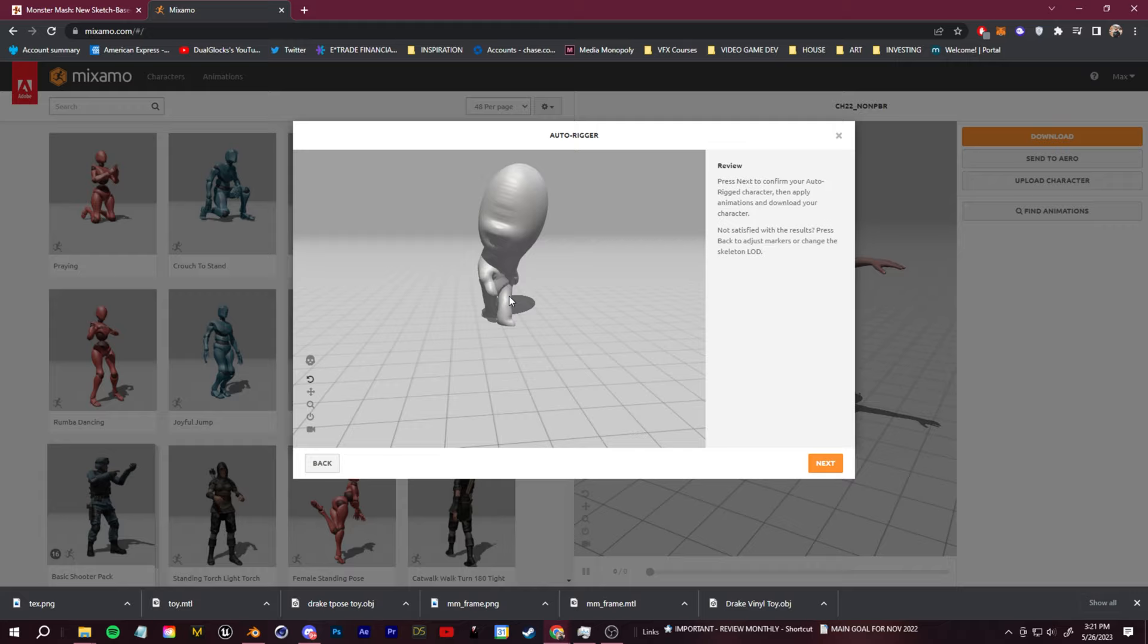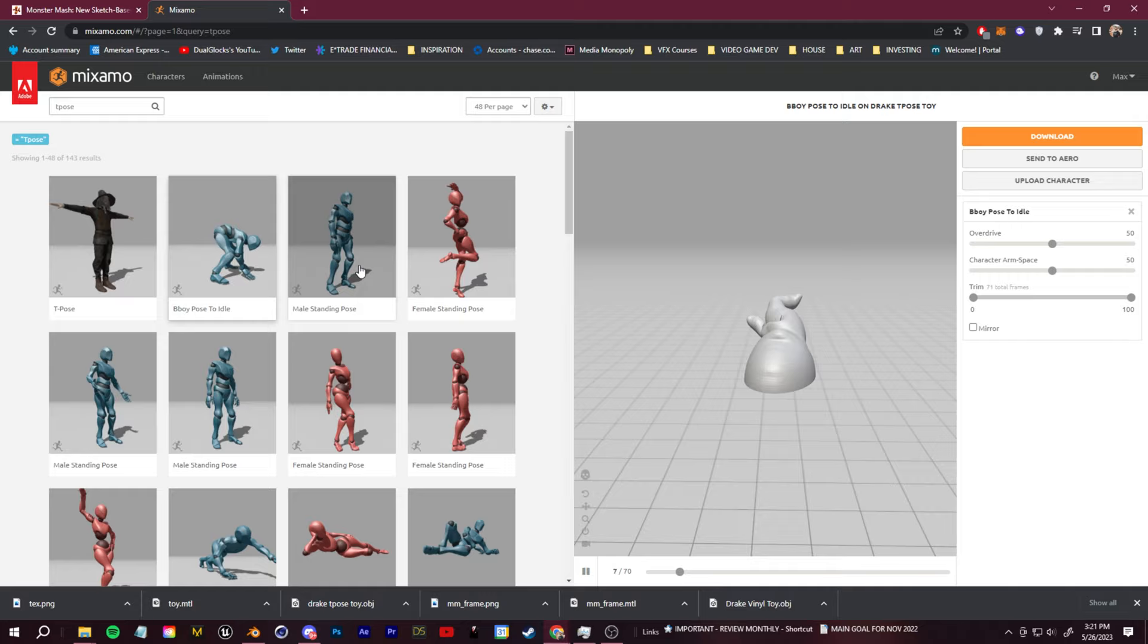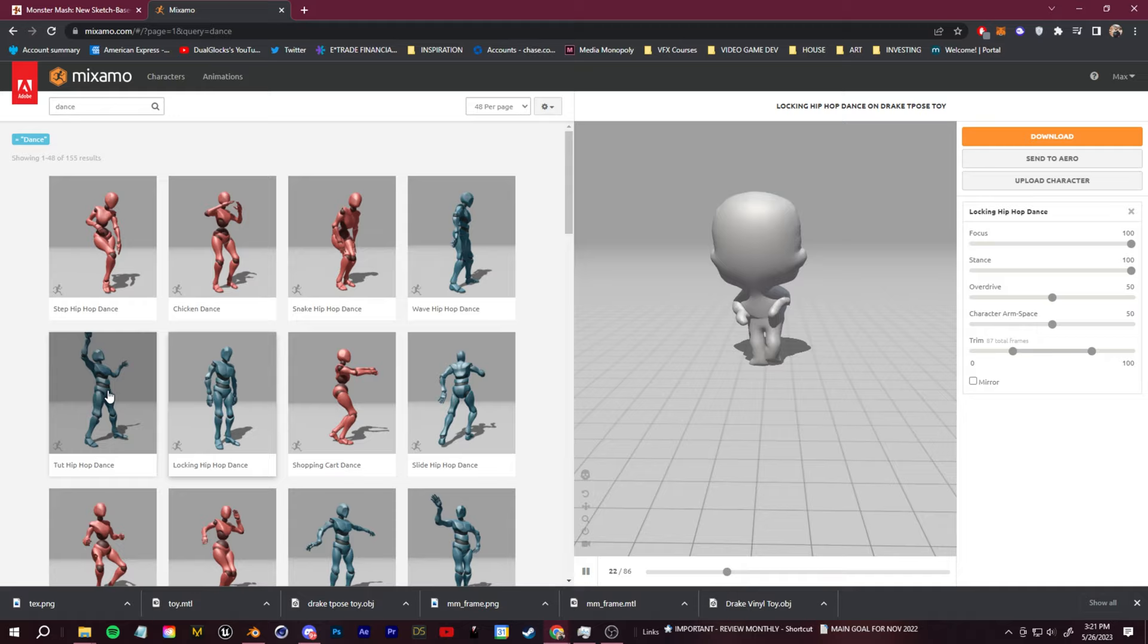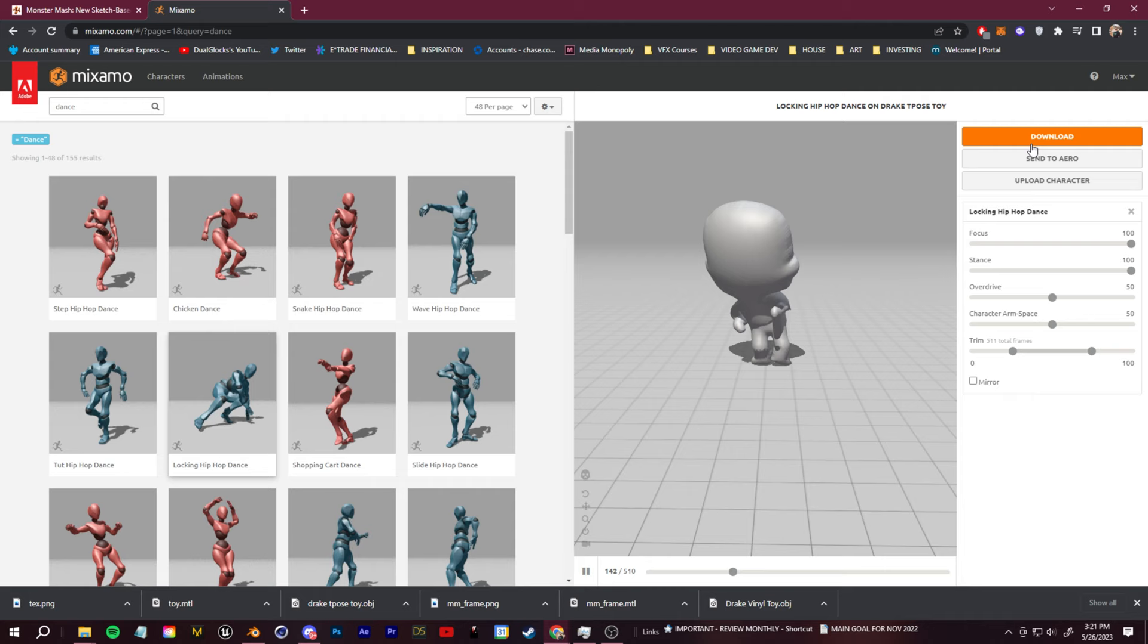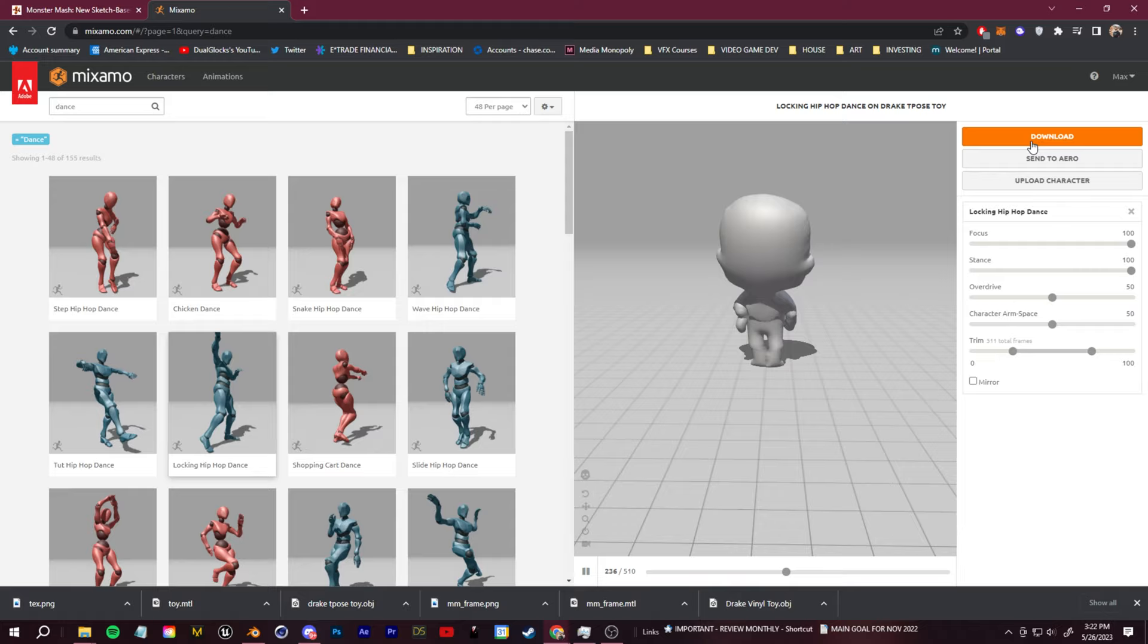Now we can look through the Mixamo library and choose any animation that we want for our character. It can definitely look a little bit janky, but for these being inflated balloon meshes, they're still kind of smooth with it. Once you have the animation you like, go ahead and click export and then save it.